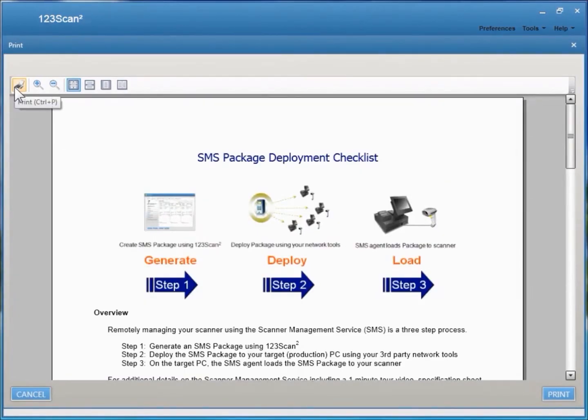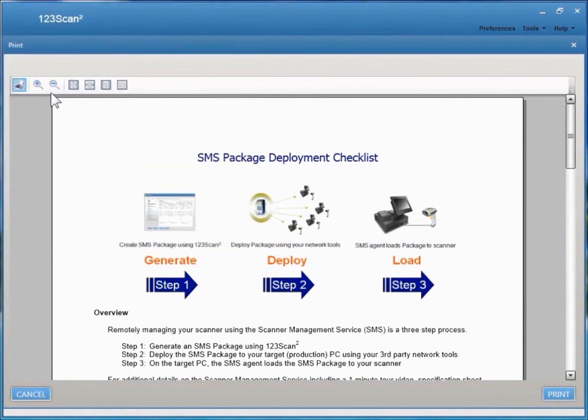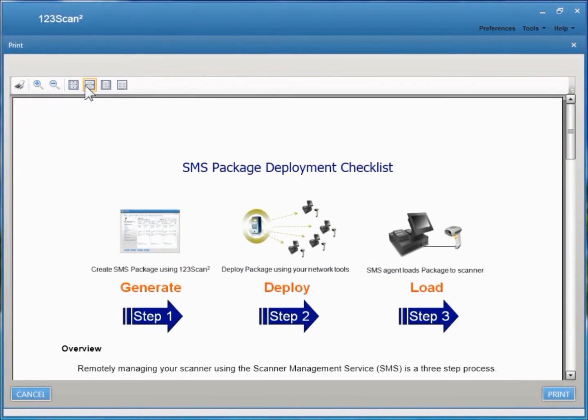You have the option to print the Deployment Checklist, make it larger on the screen, or make it full screen.